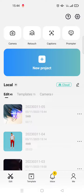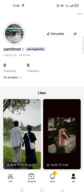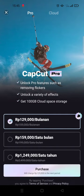First, after you open CapCut, go to your profile by clicking on the 'Me' option. After you open your profile, click on the 'Join CapCut Pro' option beside your username.